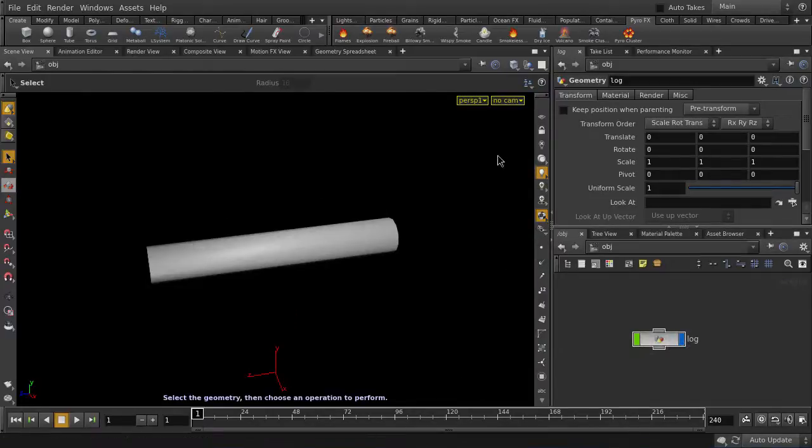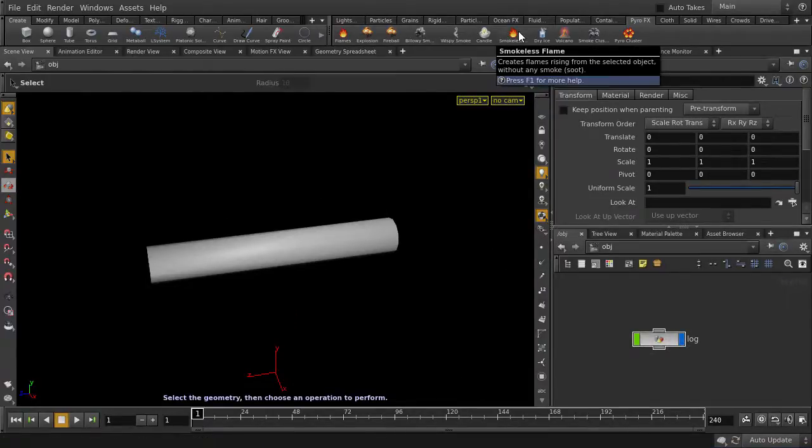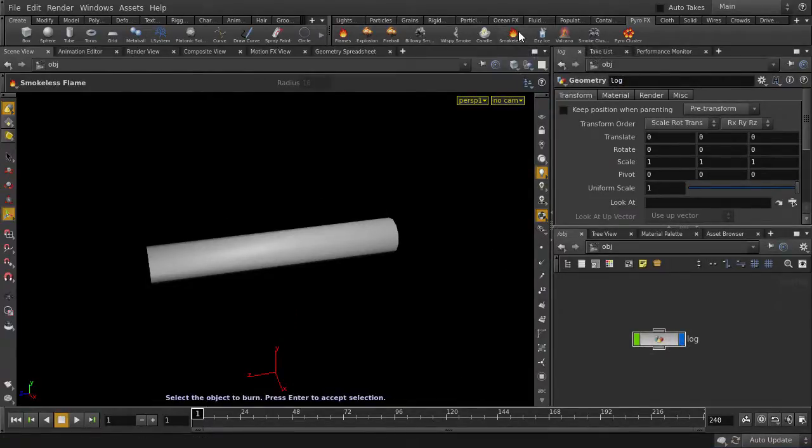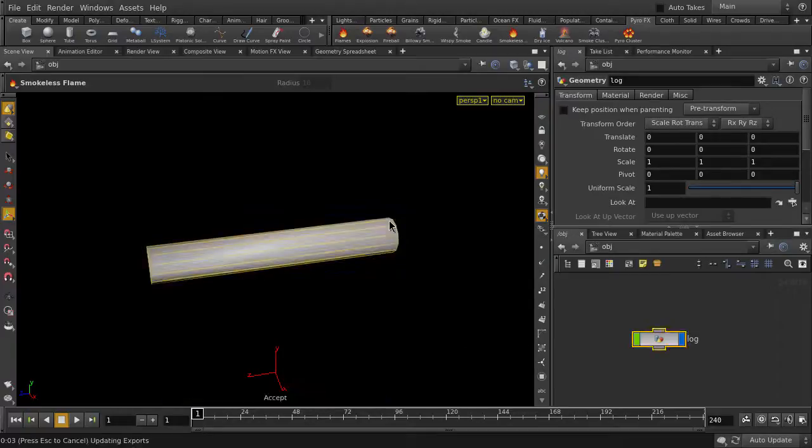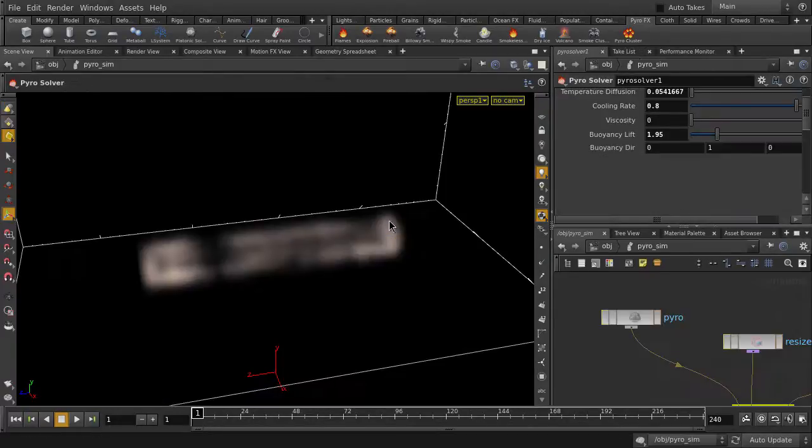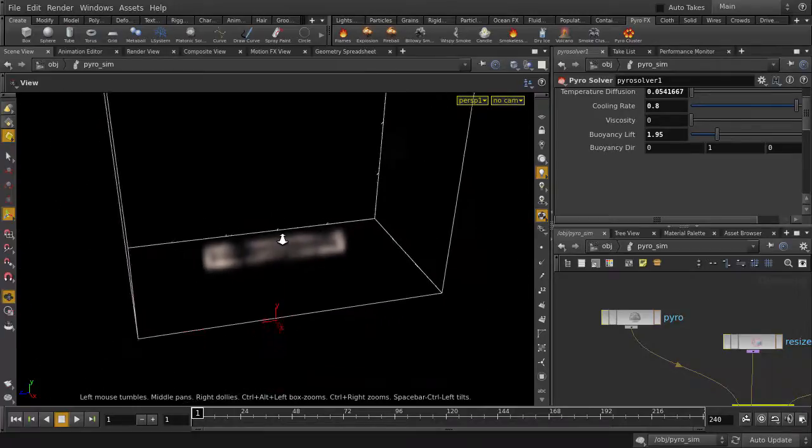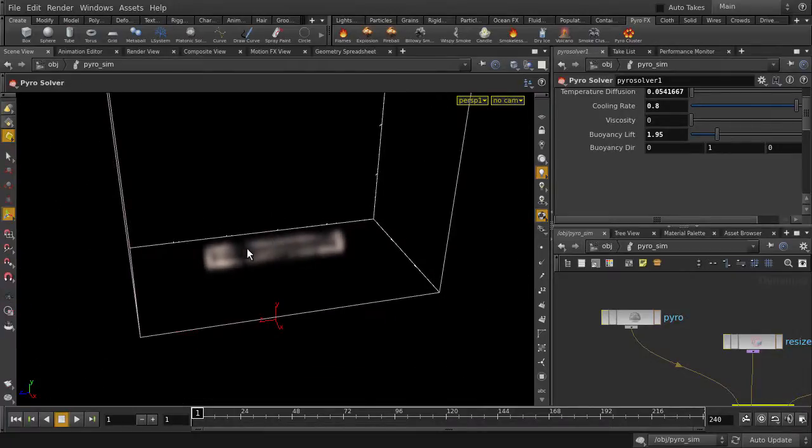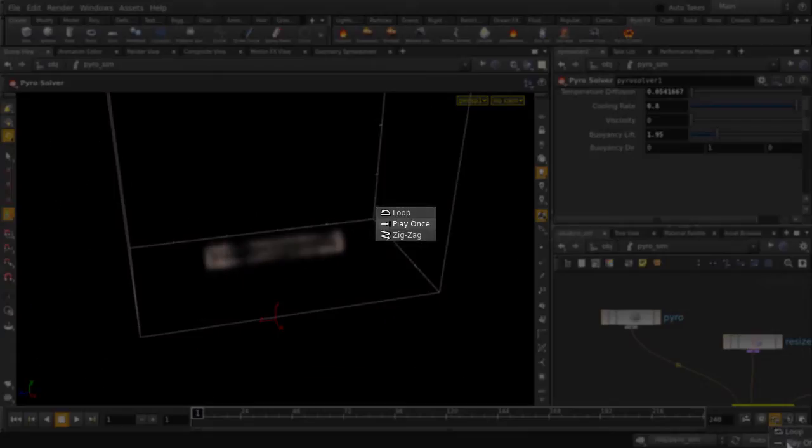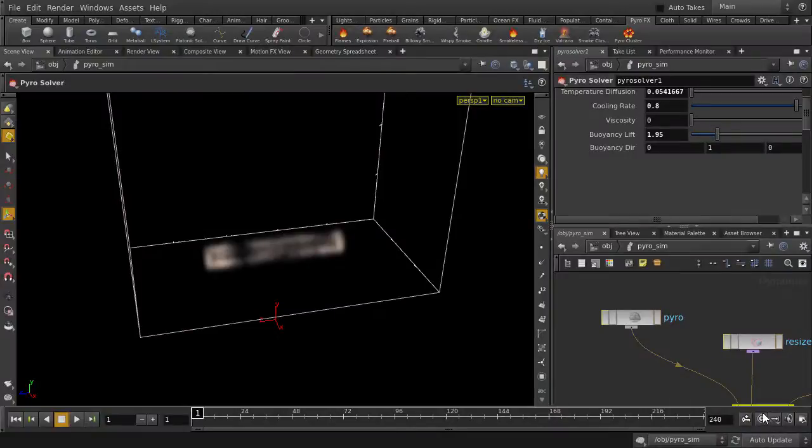So now we can go to the Smokeless Flame tool inside the PyroFX shelf set, click on it, select the cylinder, and hit the Enter key. And there's our Smokeless Pyro object. We're just going to first change the playback option from Loop to Play Once, and turn on Realtime Playback.